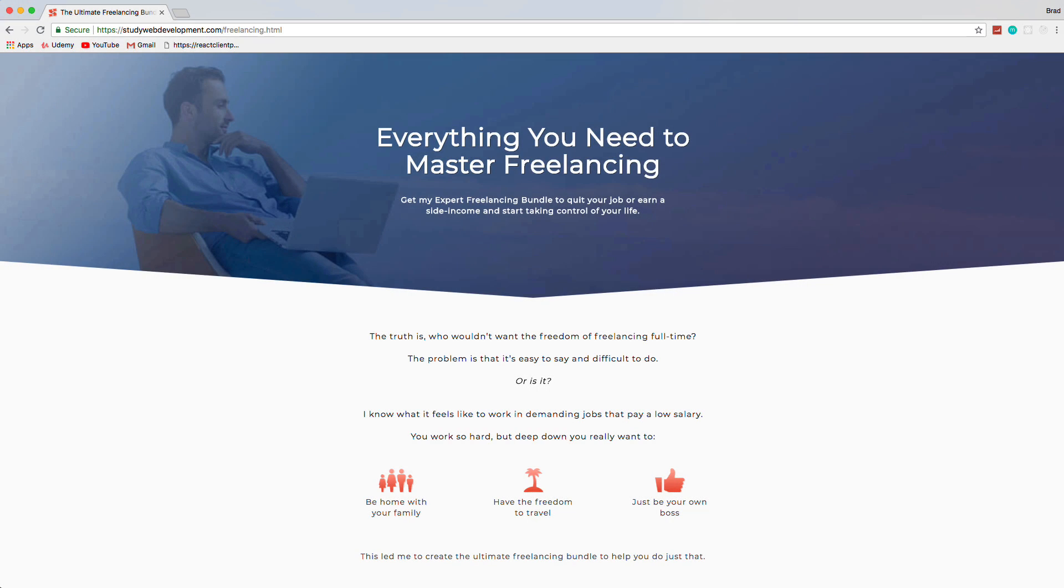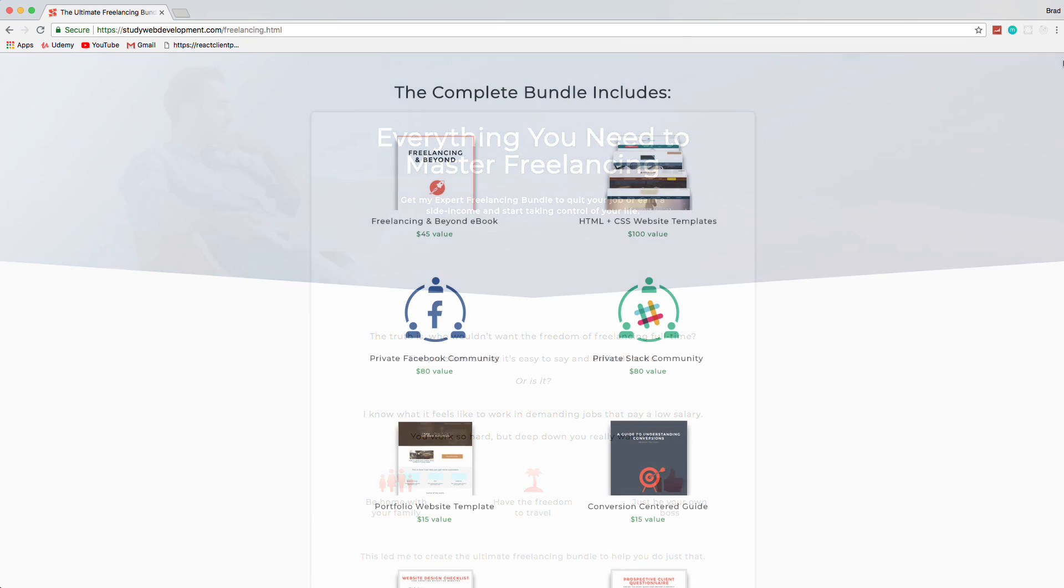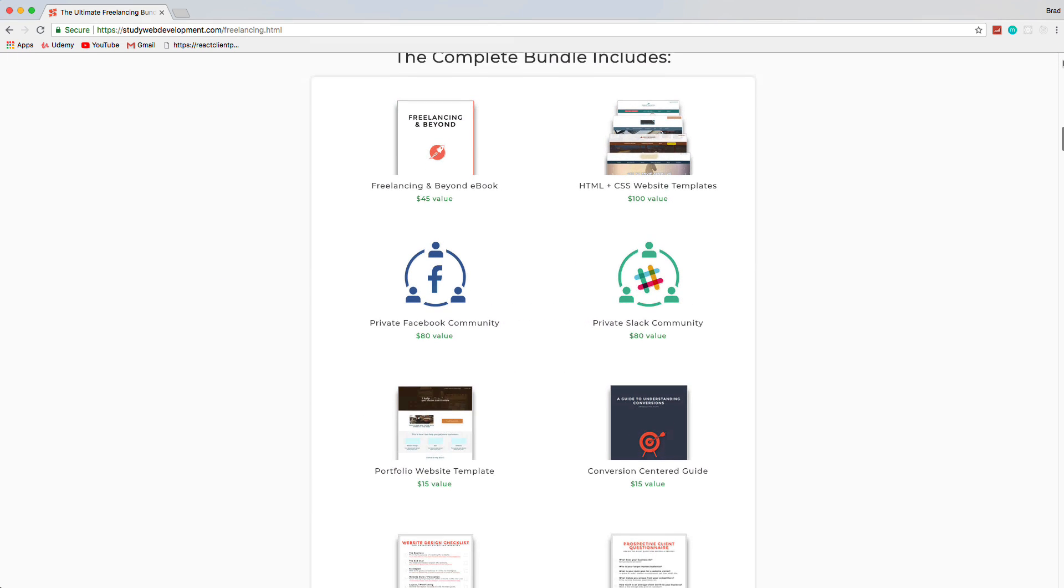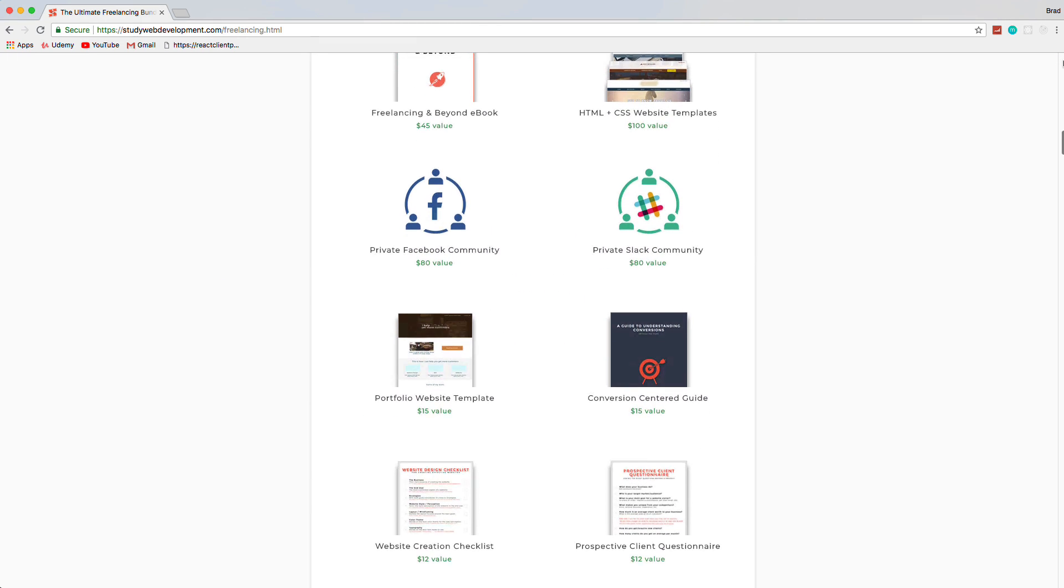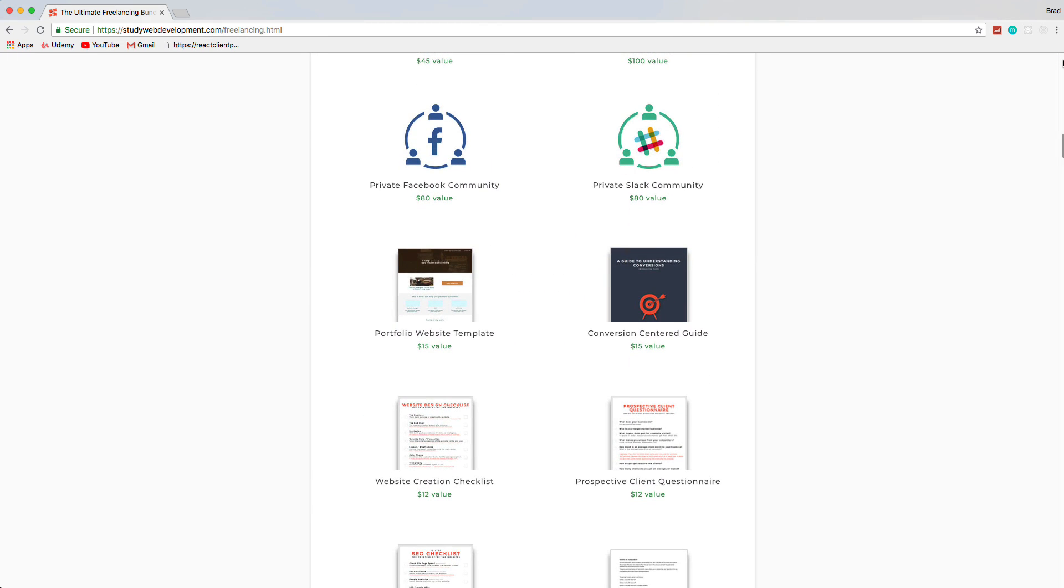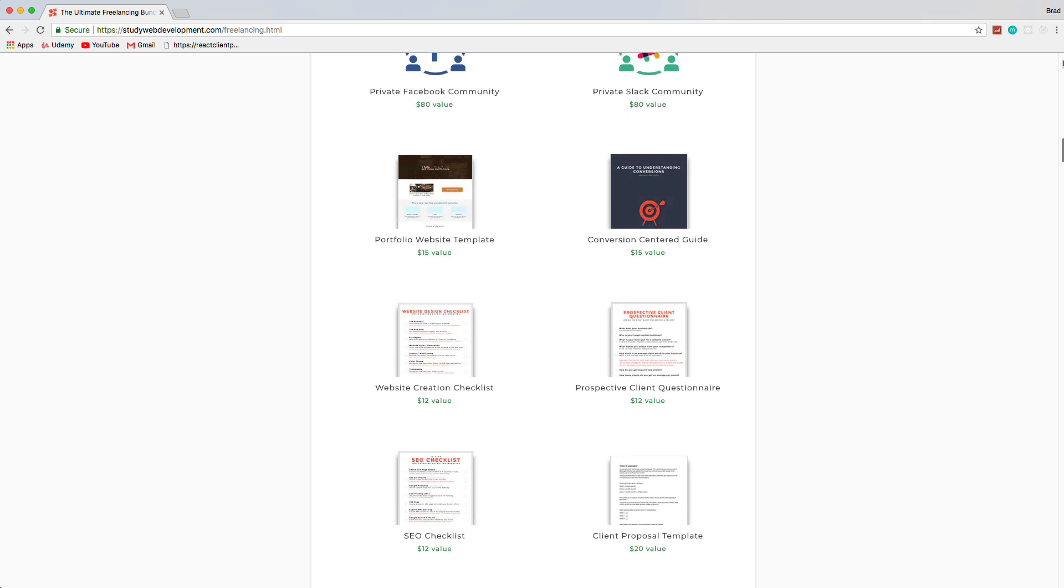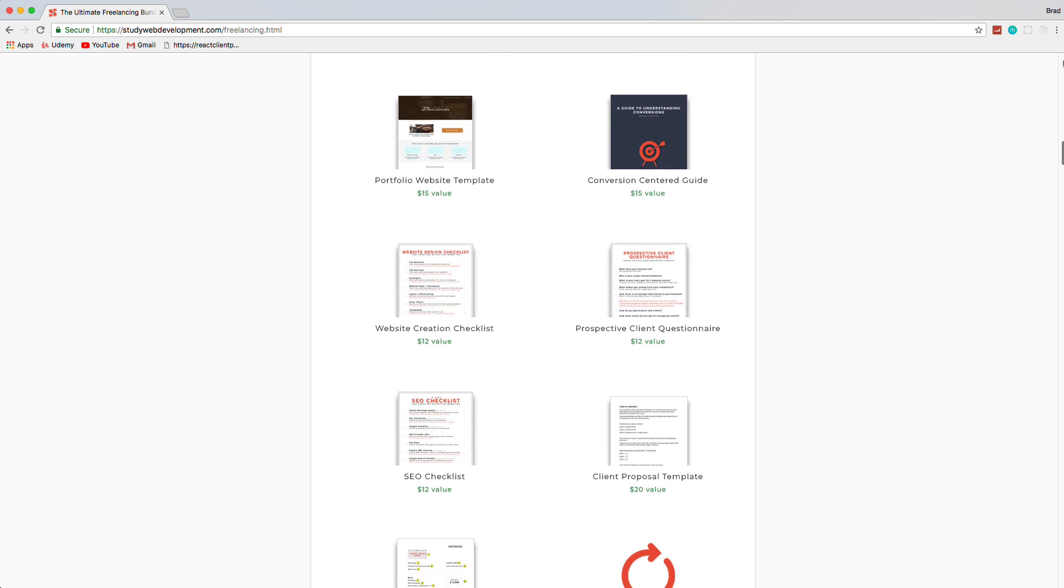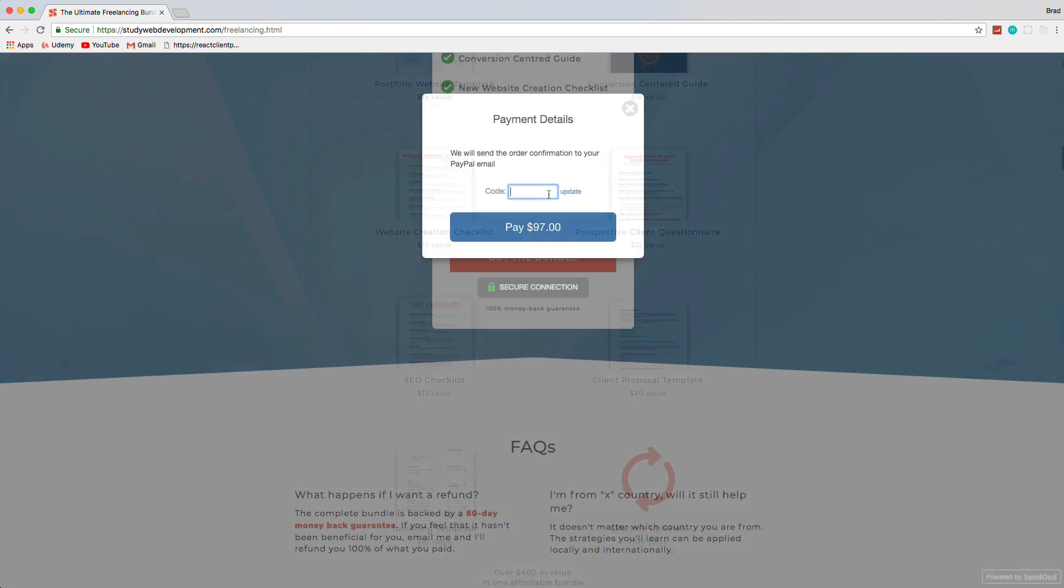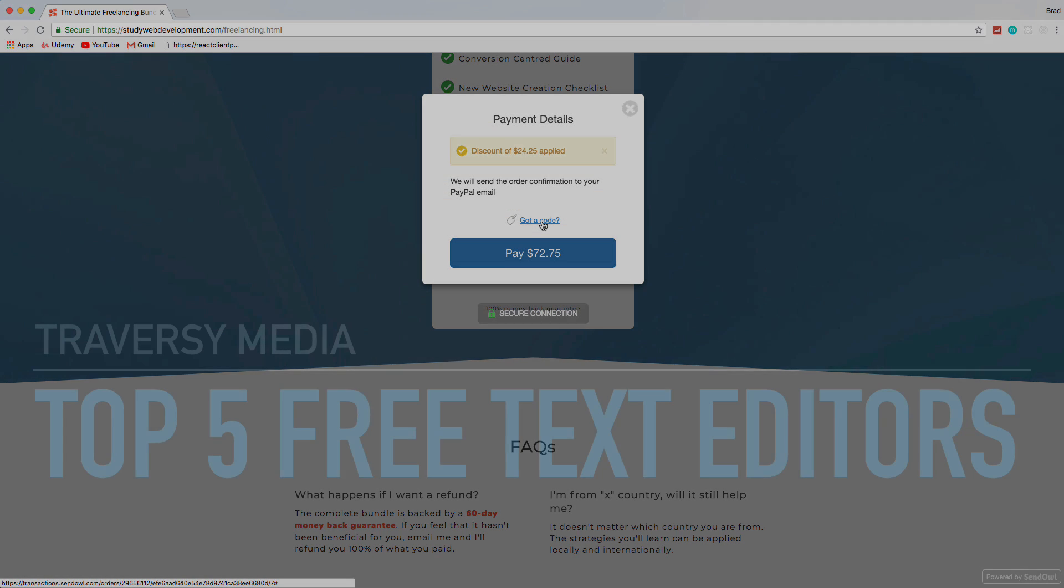This video is sponsored by the Ultimate Freelancing Bundle by StudyWebDevelopment.com, which gives you everything you need to start your own freelancing business, including a 130-page in-depth guide, invoicing and client proposal templates, website templates, an SEO checklist, and much more. Visit the link in the description and use the code BRAD25 to get 25% off.